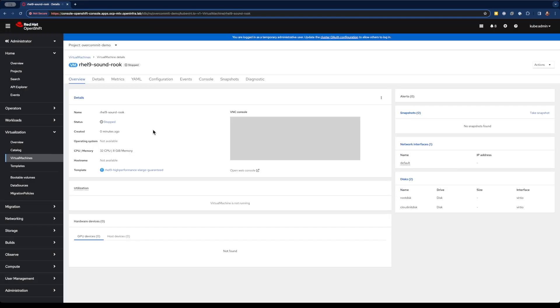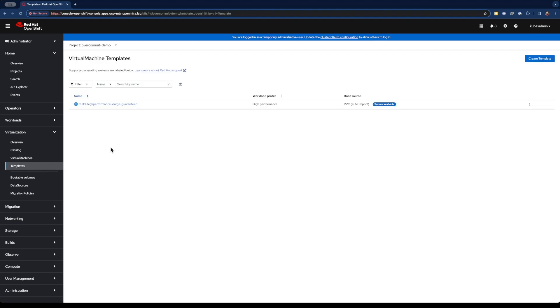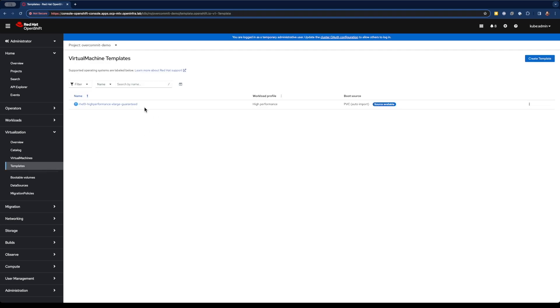Let's go ahead and see what happens if we try to provision a virtual machine from this template. Let's see, it's currently stopped. And if we watch status, it immediately goes into error unschedulable, because none of our worker nodes has 32 cores available to schedule to a virtual machine.